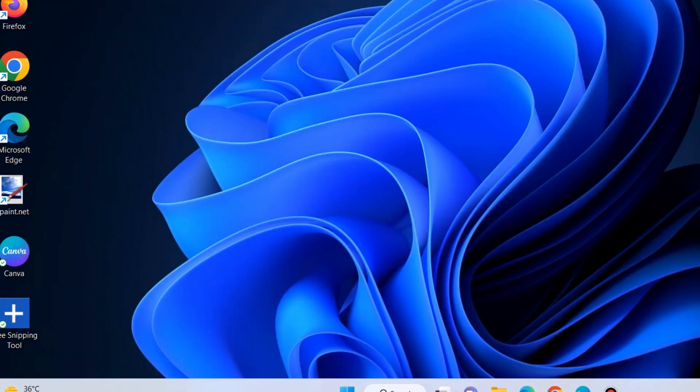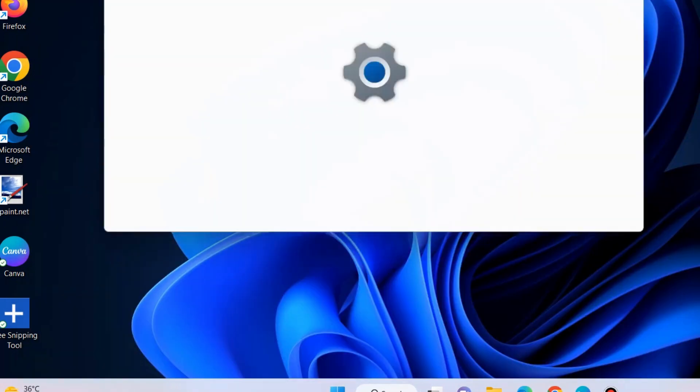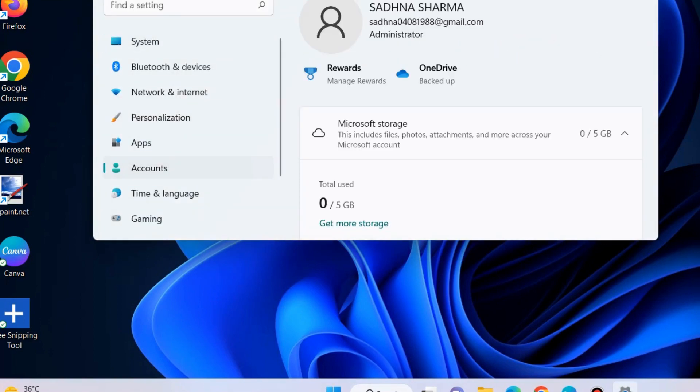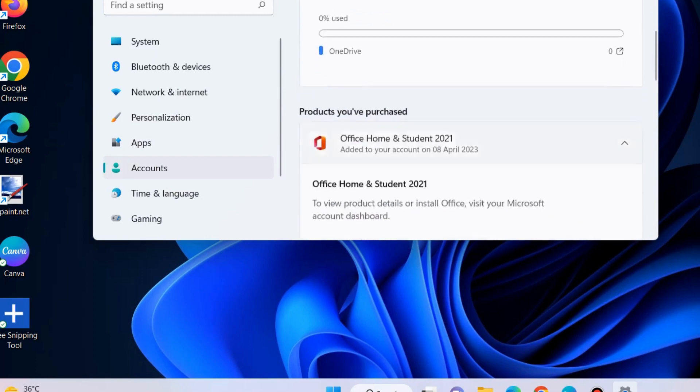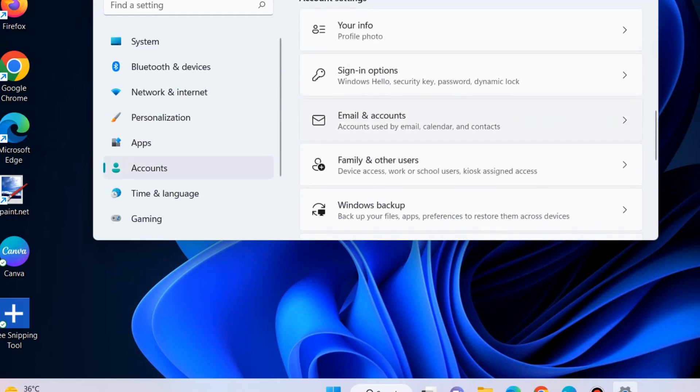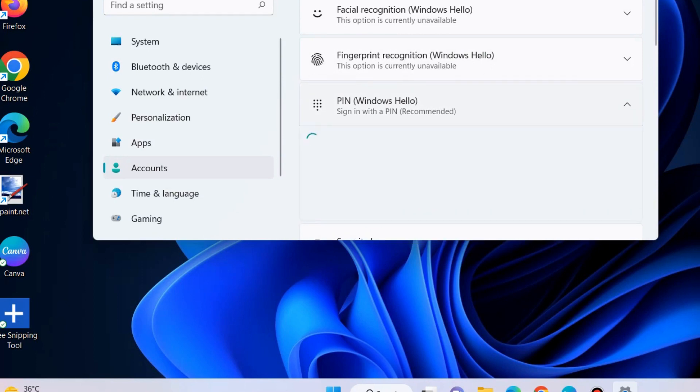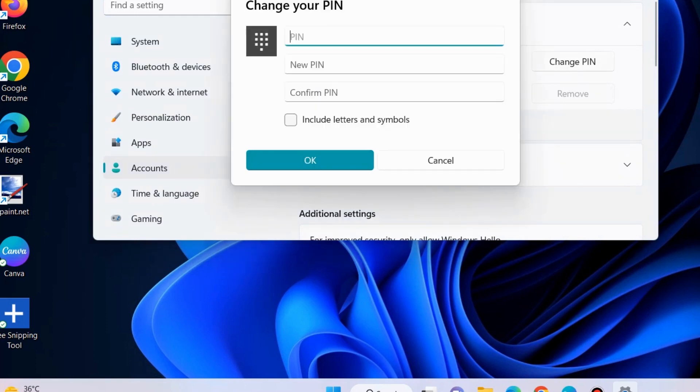The next workaround is to reset the PIN. Go to Windows Settings, go to Accounts from the left pane, scroll down and choose the option sign in options. Here choose PIN Windows Hello and choose change your PIN option. Enter your new PIN, confirm PIN, and press OK and check whether your error is resolved or not. That's all.